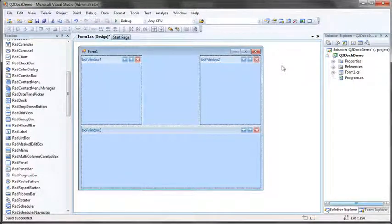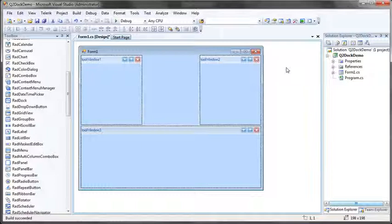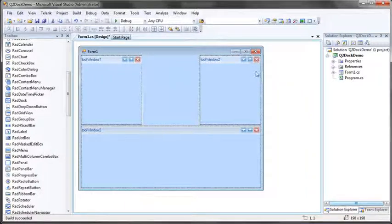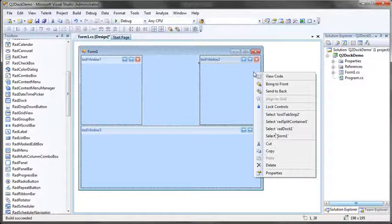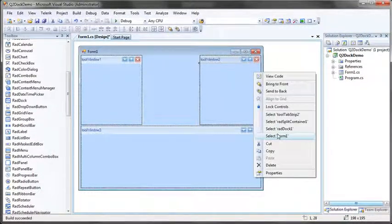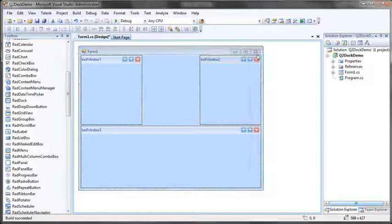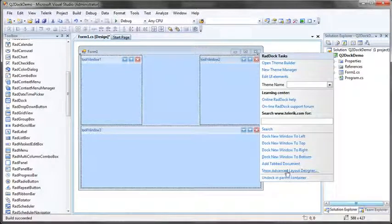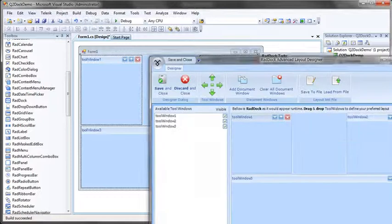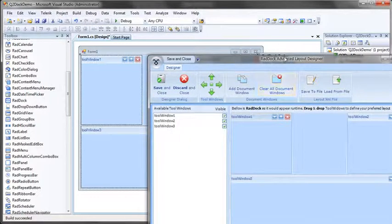One additional thing to show about the design time, with the new RadDoc, there's an advanced designer. If I re-click on the RadDoc and select that element, go to its smart tag, you'll notice near the bottom of the smart tag is a show advanced layout designer. If I click this, directly from Visual Studio, I launch the new advanced layout designer that comes with RadDoc.